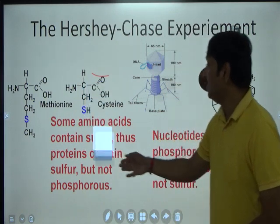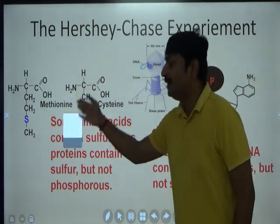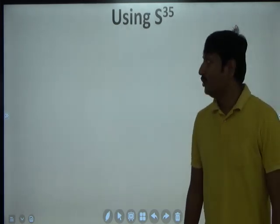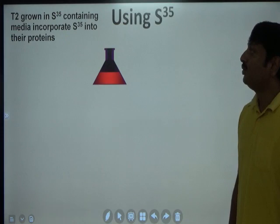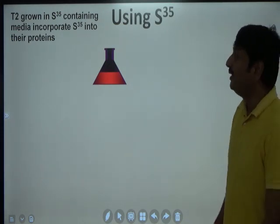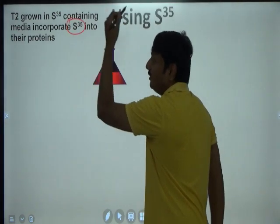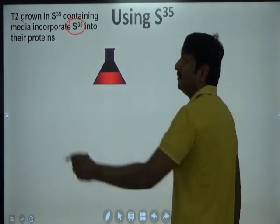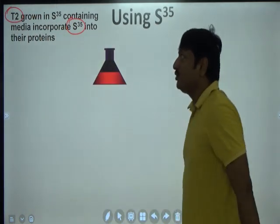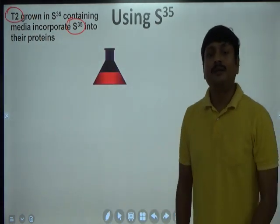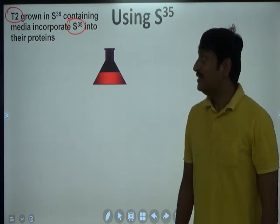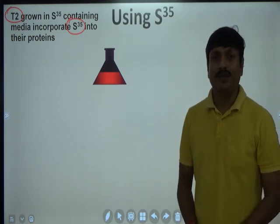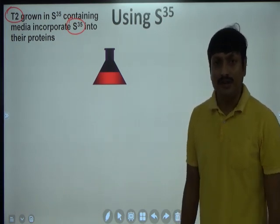How did they radiolabel the protein and how did they radiolabel the DNA? In order to radiolabel protein, bacteriophages were grown in a medium containing S35. The bacteriophage used by Hershey and Chase was T2 bacteriophage. So T2 bacteriophages were grown in a medium containing S35. As a result, the S35 got incorporated into the proteins of bacteriophage, and thus proteins got radiolabeled.